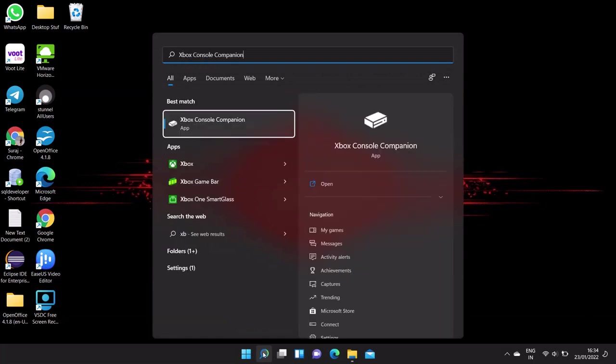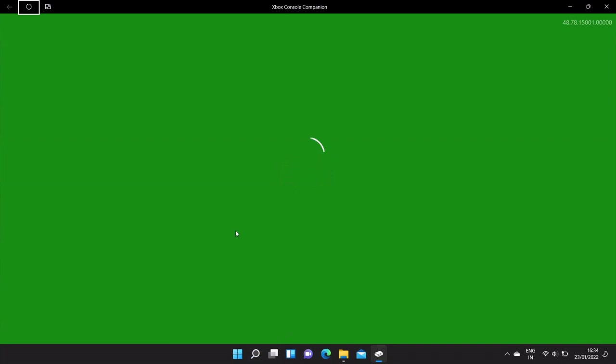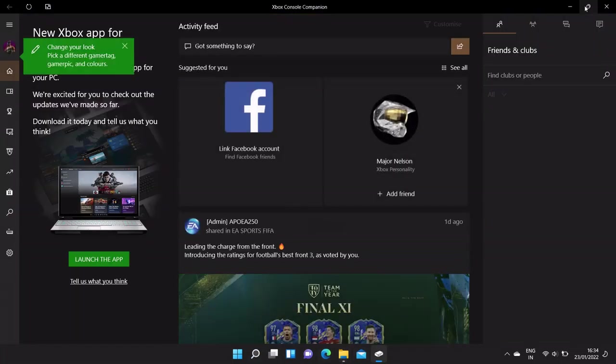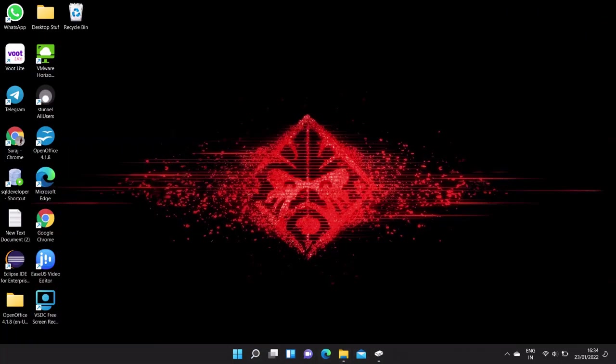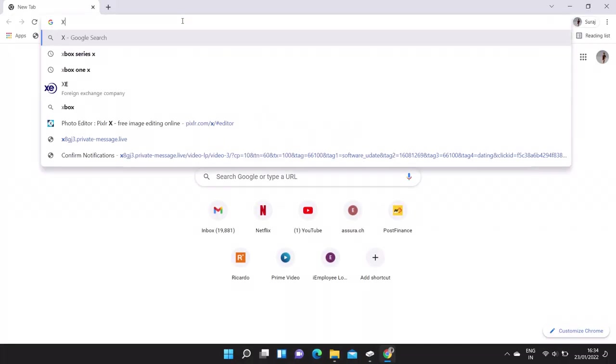So the next step is go to your PC or laptop and install the Xbox console companion app. This app must be installed on your laptop or PC. If not, you can download it from the Microsoft official site.